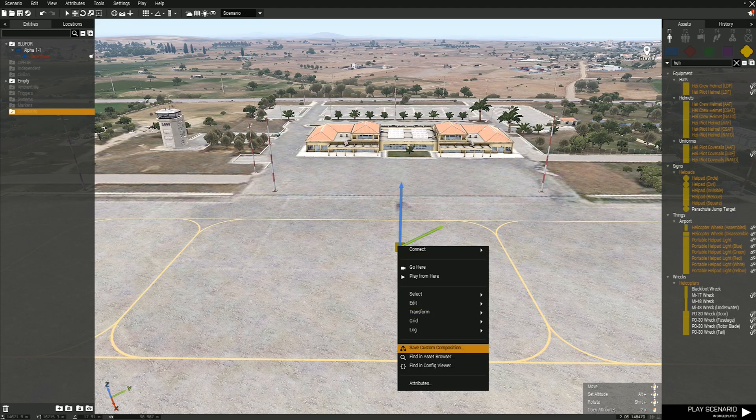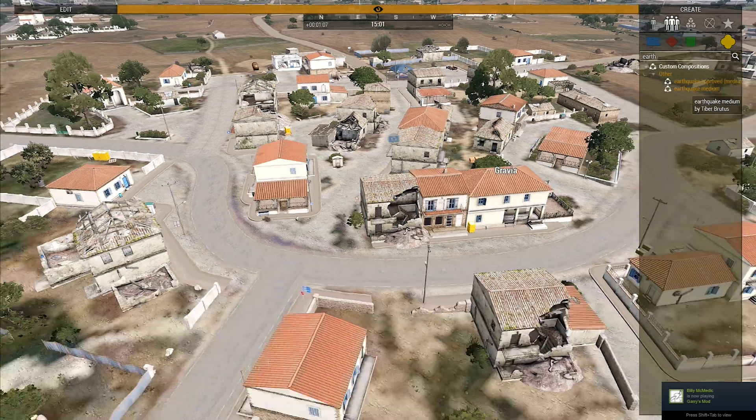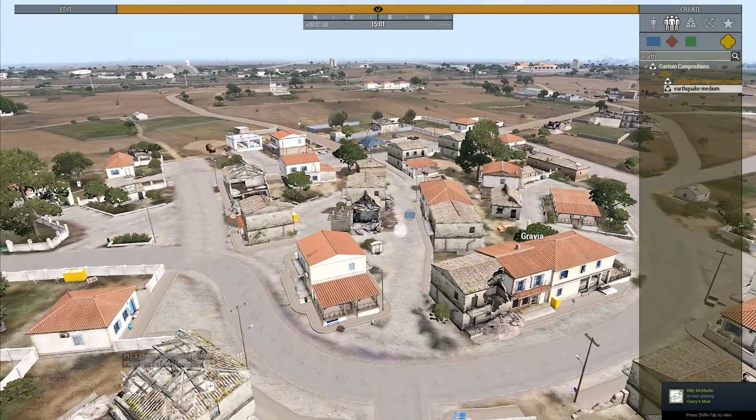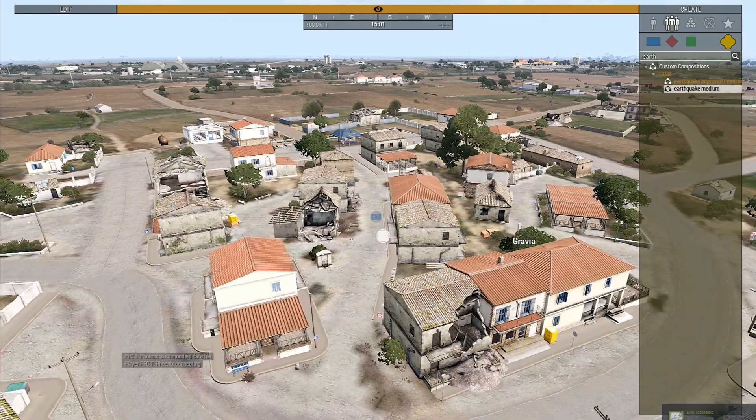Step 3: Save the helipad as a custom composition and leave Eden Editor. Step 4: Go to an official Bohemia Public Zeus server with either the name EU0A, 0B, 0C, or 0E.